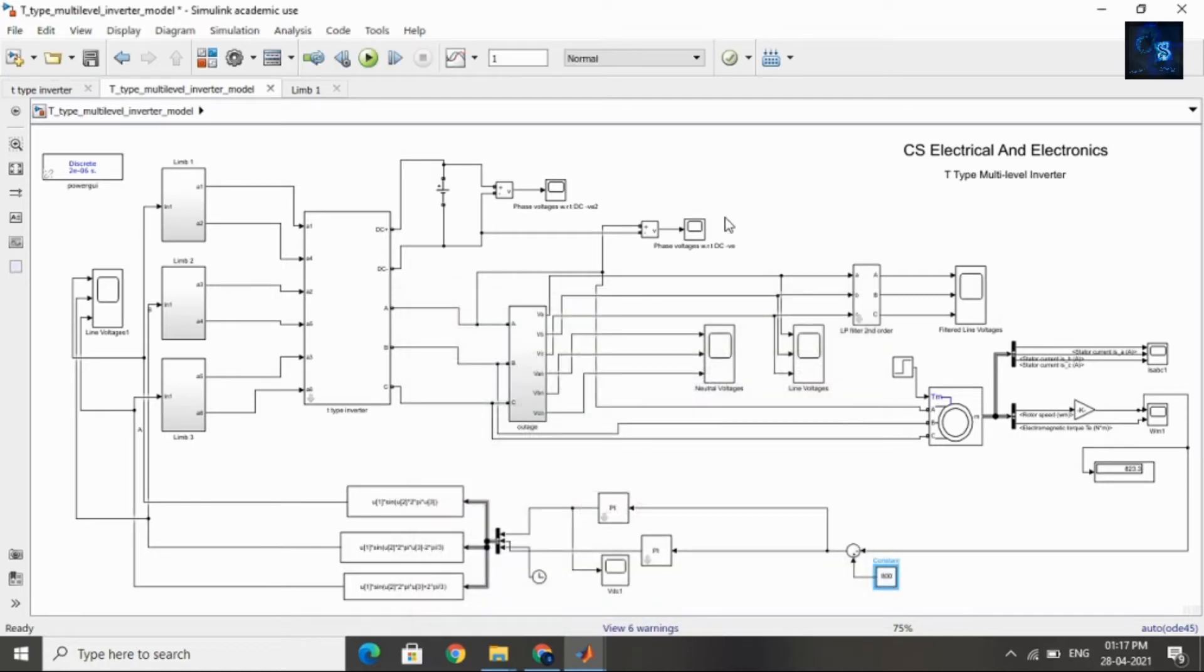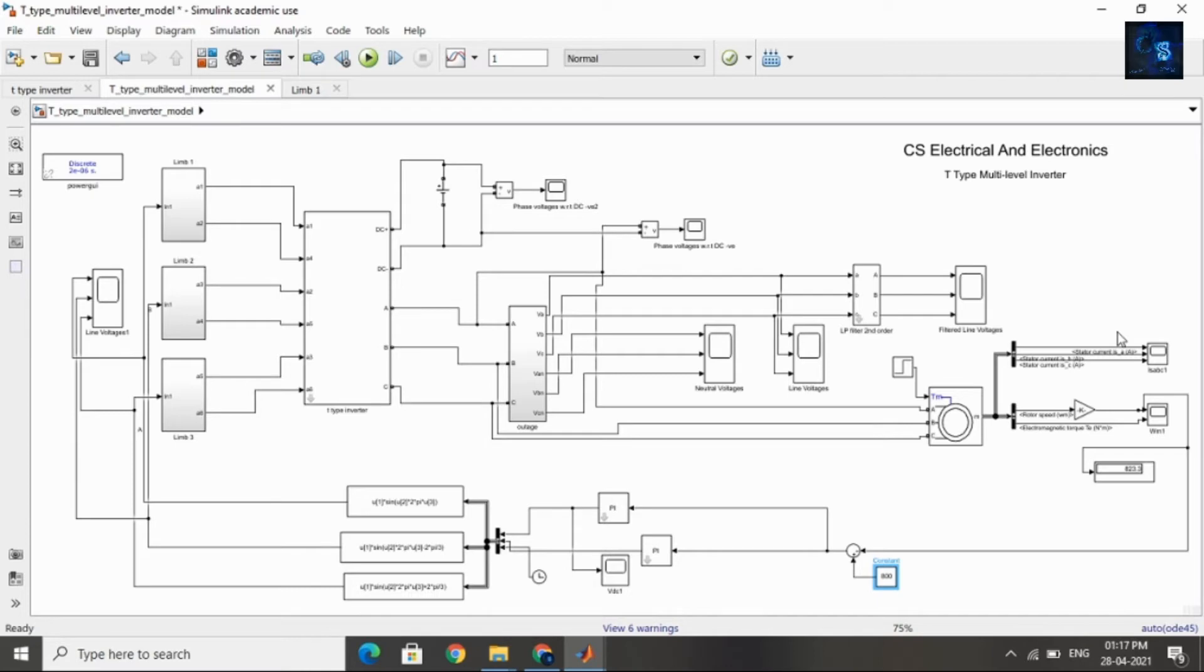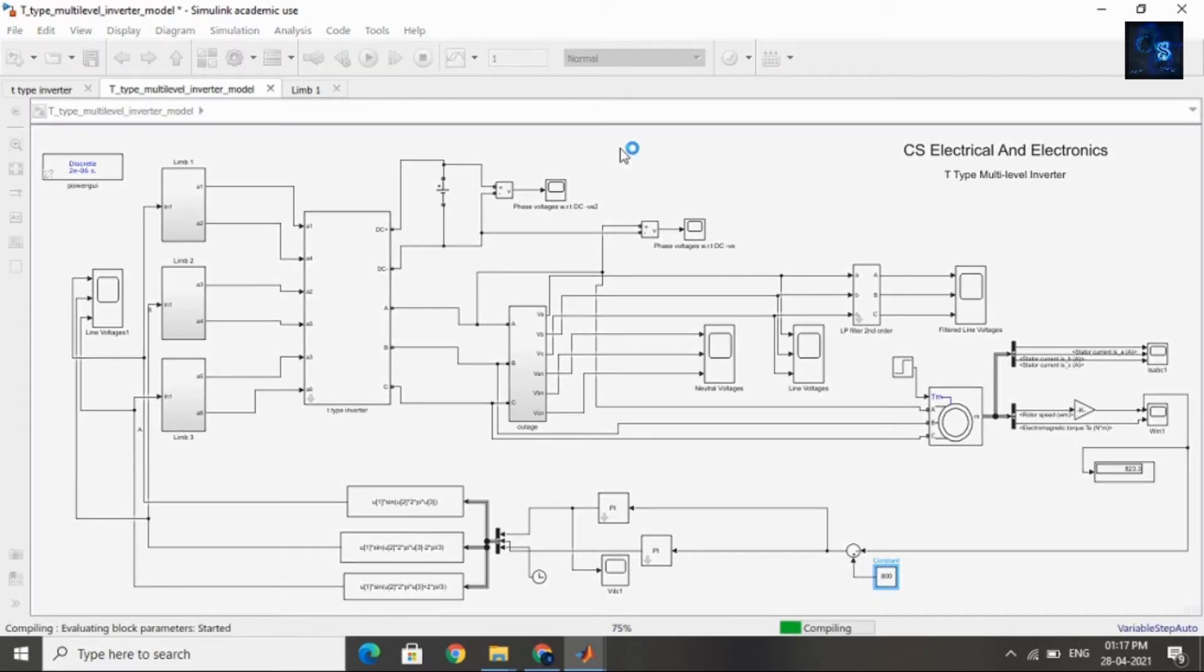Now I will run this model. You can see Neutral Voltage waveforms, Line Voltage waveforms, Motor Speed waveform, and Torque waveform. You can also see Stator Currents waveform. I will run this model and share the results with you.